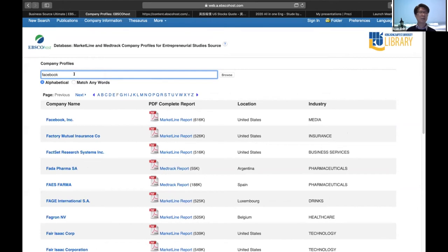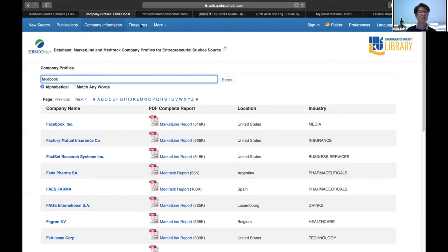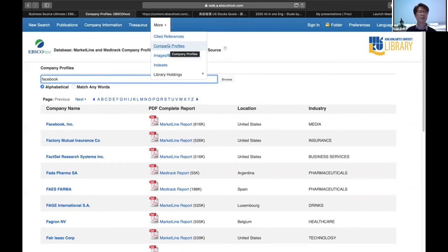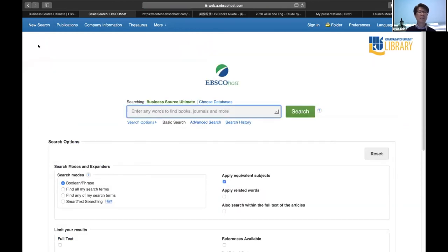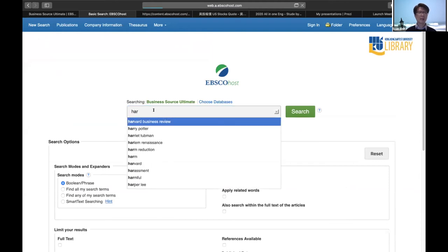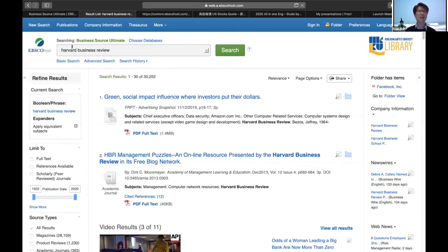Now I want to show you how to find a famous or popular journal or magazine on our platform. If you type a journal name like 'Harvard Business Review' into the keyword search box, the results may not be from that specific journal — it's just a keyword search. So if you want to find a specific journal or magazine, please go to Publications. In the Publication search box, you can search for a journal or magazine by name, or you can browse A to Z from the homepage.